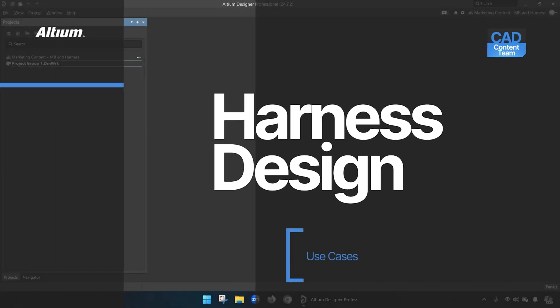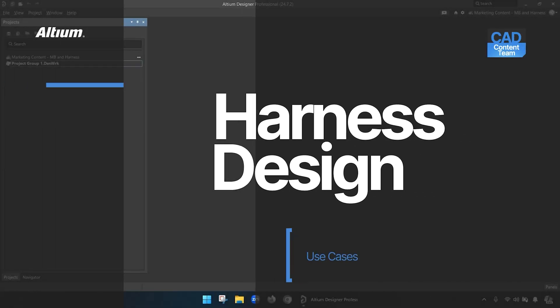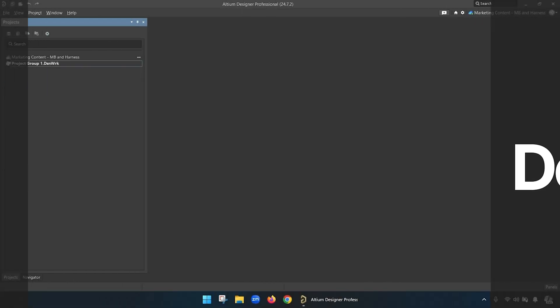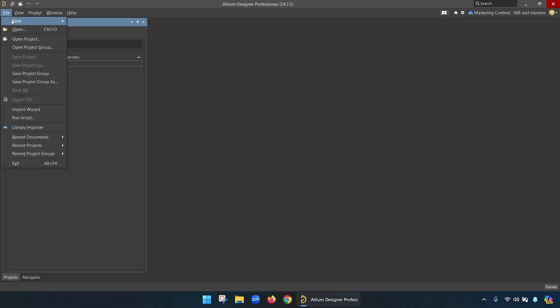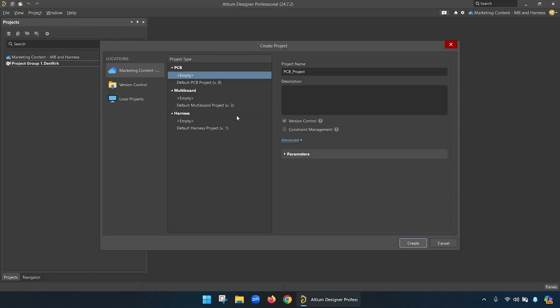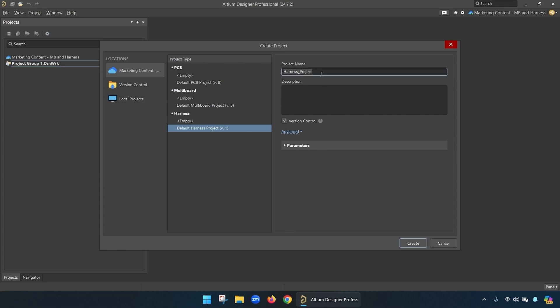Hi, this is Dave Young, and today we're going to look at a use case of harness design in Altium Designer. The best place to start is by creating a project and making sure we understand how everything works. So we're going to start there.